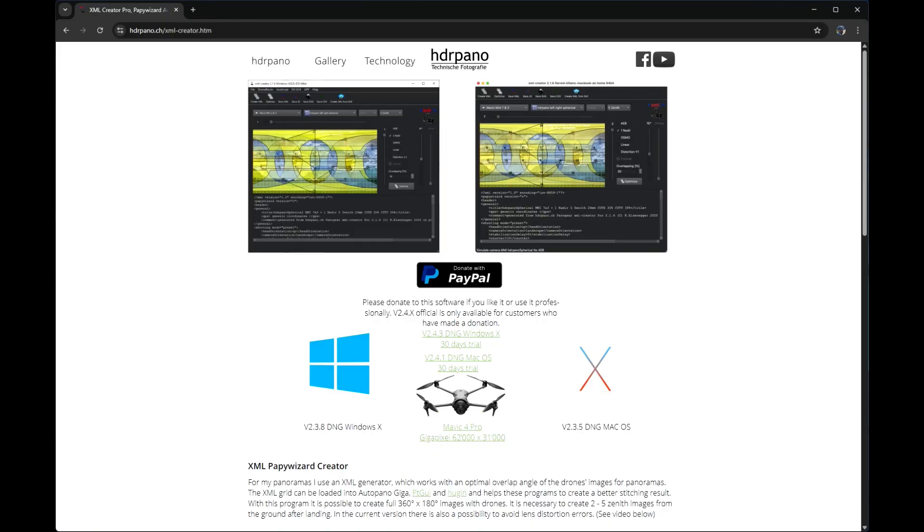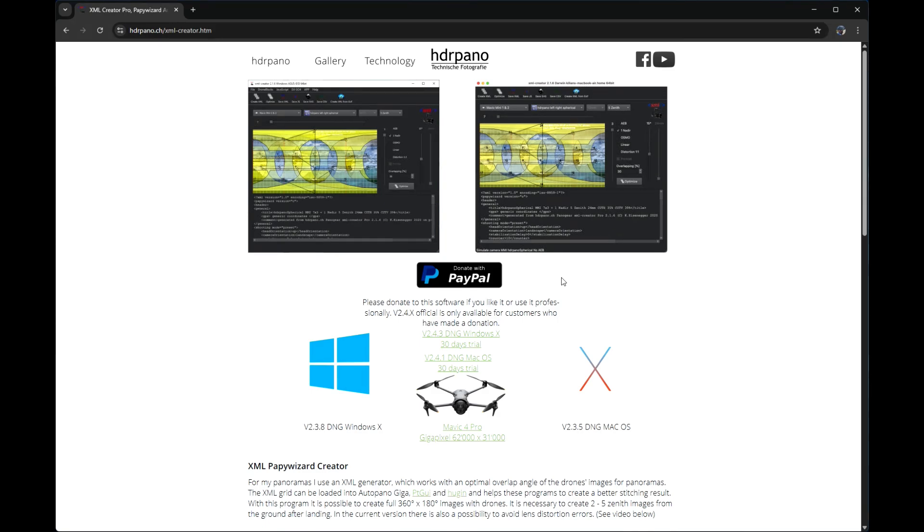You can download the XML creator on my home page. I put the link in the description. And I add also two links with the full size panoramas where you can see all the details. I hope you enjoyed this video. Thanks for watching. Until the next time.